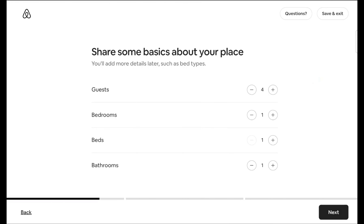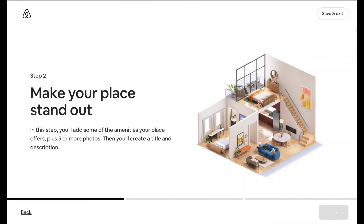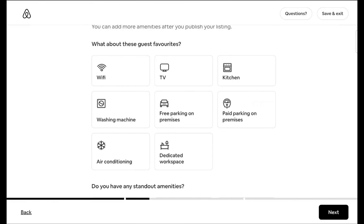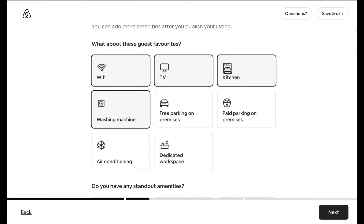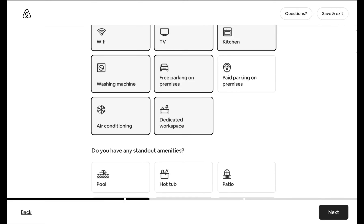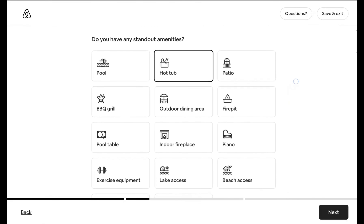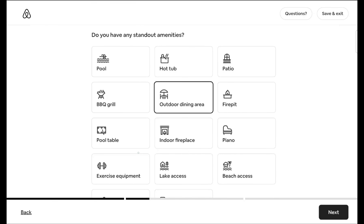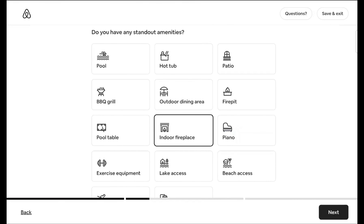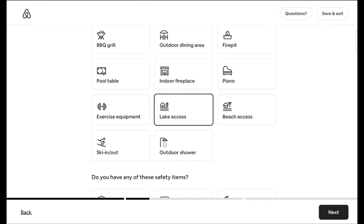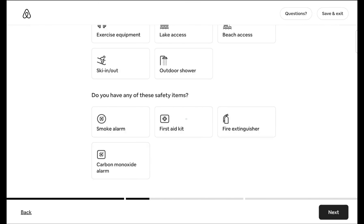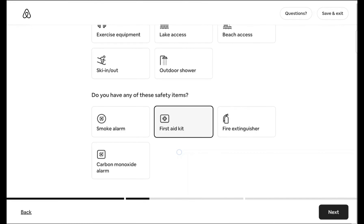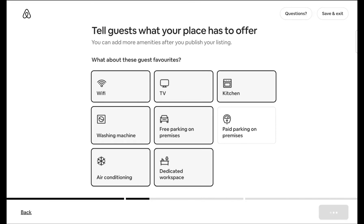Now you can add basic details: how many guests you can accommodate, the number of bedrooms, number of beds, and number of bathrooms. Then add the amenities you plan to provide — like Wi-Fi, TV, kitchen, washing machine, free parking, AC, dedicated workspace. For safety amenities, we have a first aid kit but not a fire extinguisher. I have entered those details.